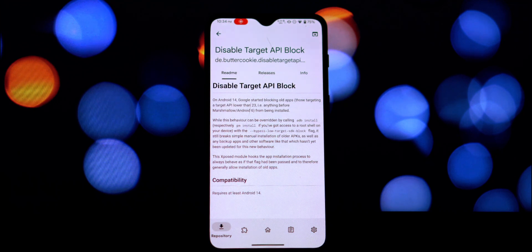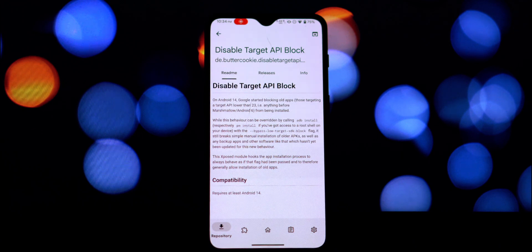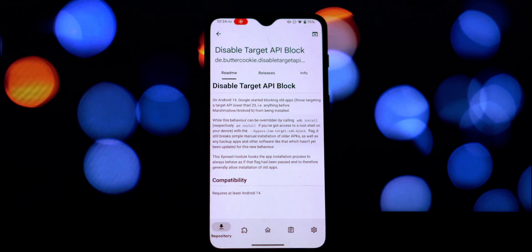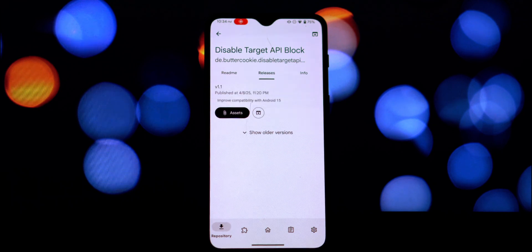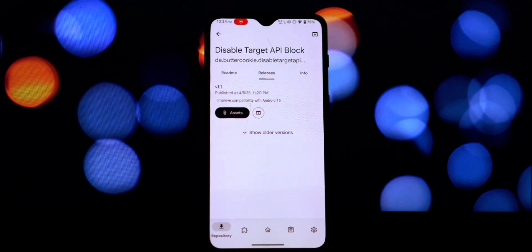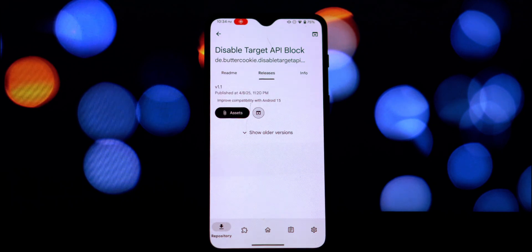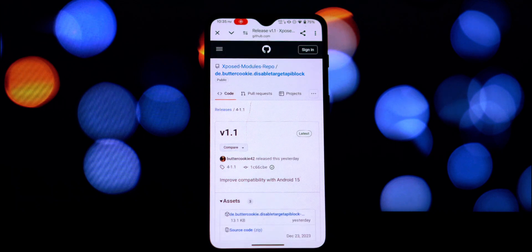After it's downloaded, the Xposed Manager should prompt you to enable the module—make sure you do that. After enabling the module, you might need to reboot your device for the changes to take effect.